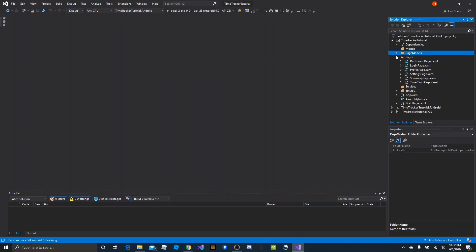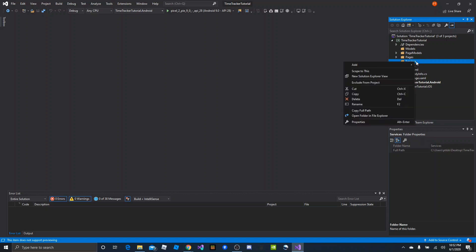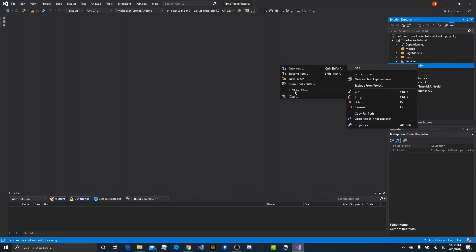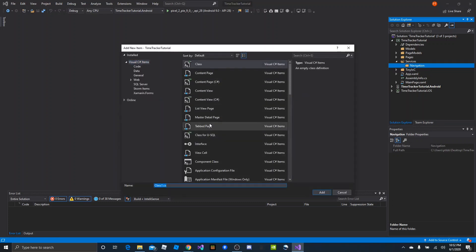Let's go ahead and create our services. We need a navigation service which is going to give us a way to navigate between the page models. We can add a new folder and name this 'navigation'. Then we're going to want to add an interface — add a class, make it an interface, and name it iNavigationService.